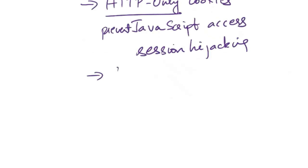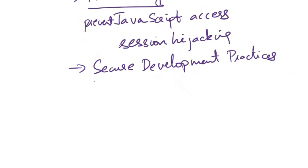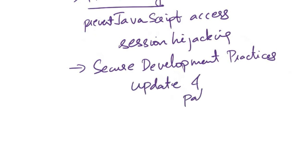Next, secure development practices. You need to follow secure coding practices and use frameworks that inherently provide protection against cross-site scripting vulnerabilities. You need to regularly update and patch software to address security vulnerabilities.